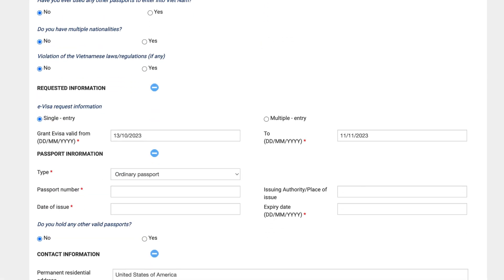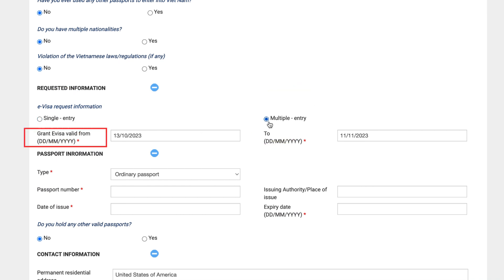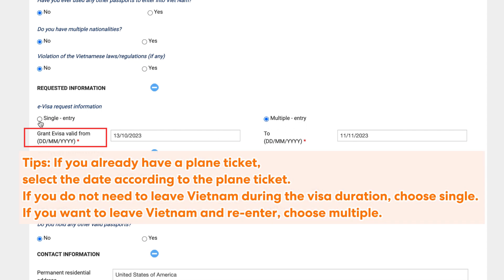Requested information: select the type of e-visa you need to submit — single or multiple entry — and your tentative valid granted e-visa dates. Here's a tip: if you already have a plane ticket, select the date according to the plane ticket. If you do not need to leave Vietnam during the visa duration, choose single. If you want to leave Vietnam and re-enter, choose multiple.